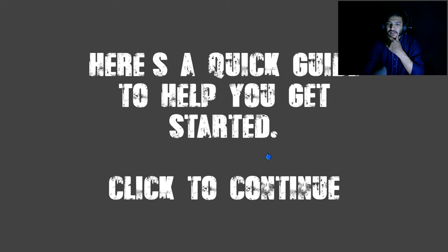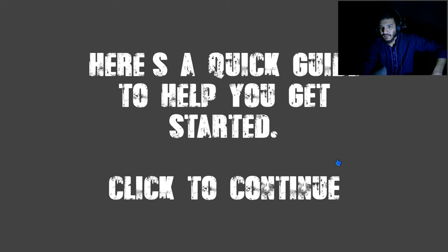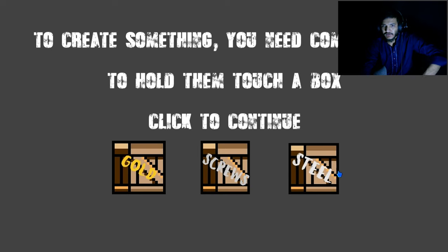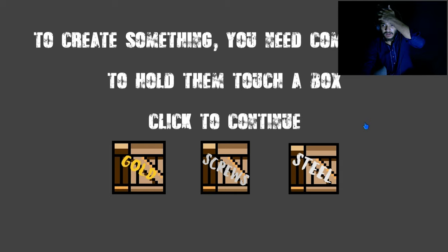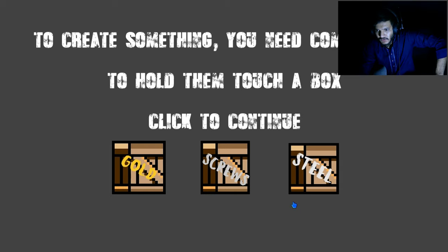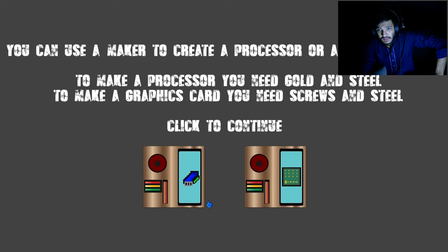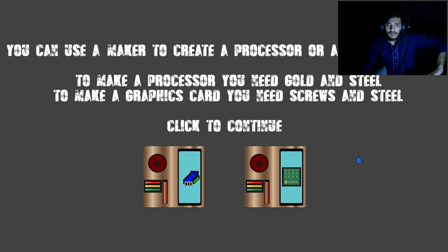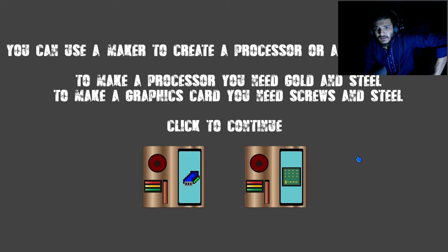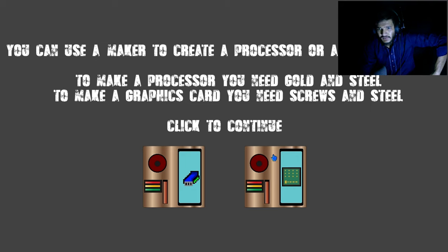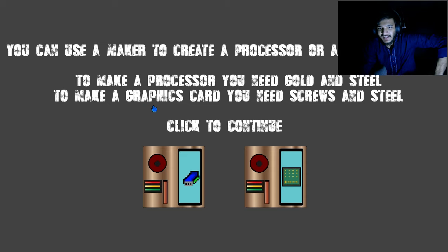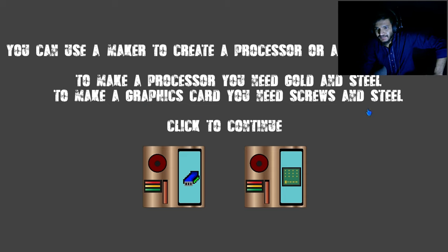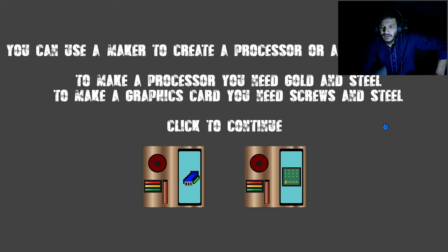Here is a quick guide to help you get started. To create something you need components to hold them. Steel, gold, and screws. I can use a maker to create processor or graphics card. To make a processor you need gold and steel. I don't know why the game just completely went silent. To make graphics card you need screws and steel.